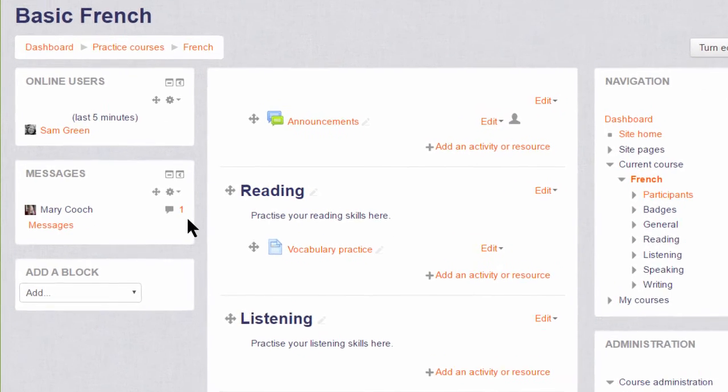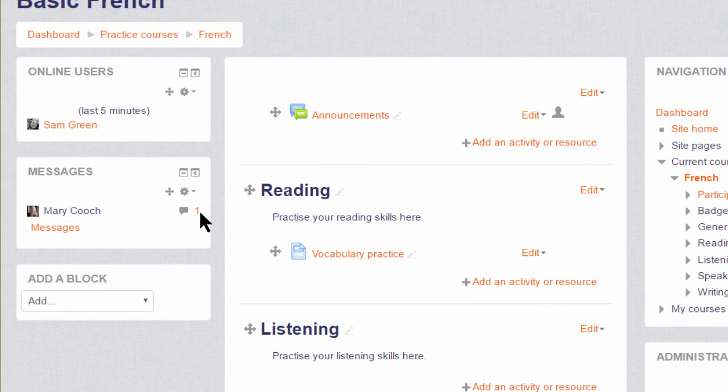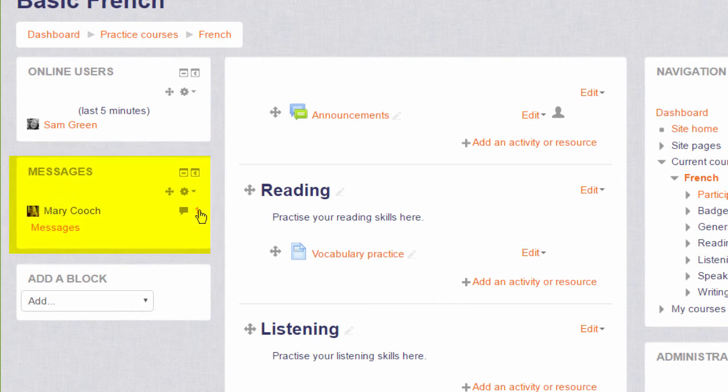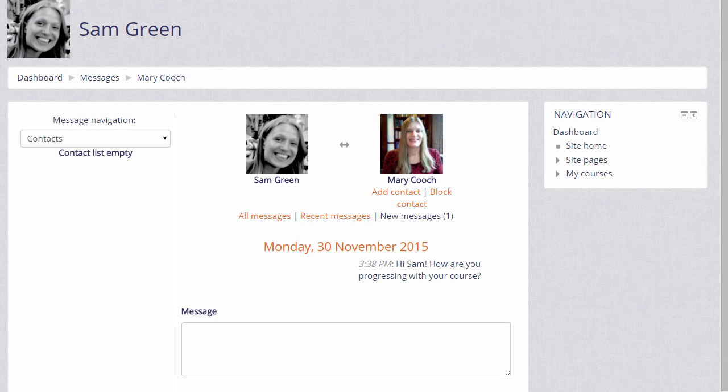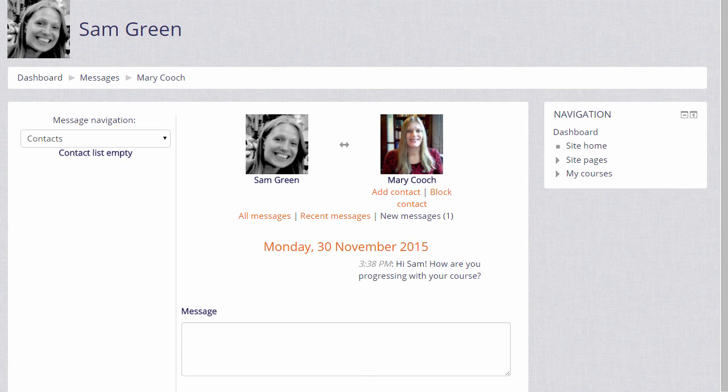The Messages block is a quick way of seeing who has sent you any messages and you can read them by clicking them here. Similarly, you can use the Messages block to locate learners whom you wish to message.